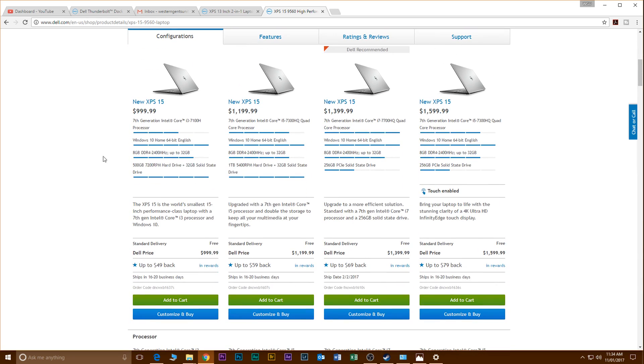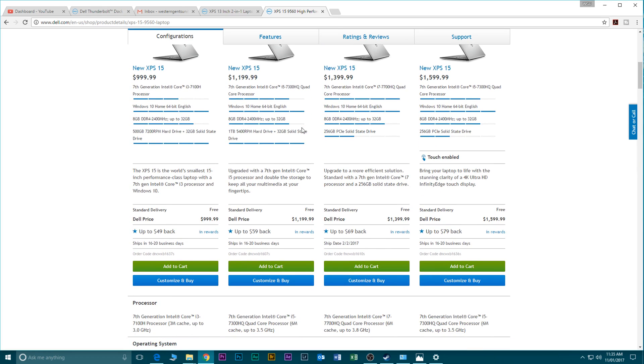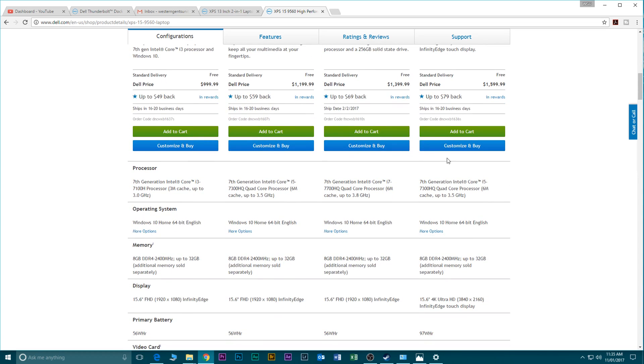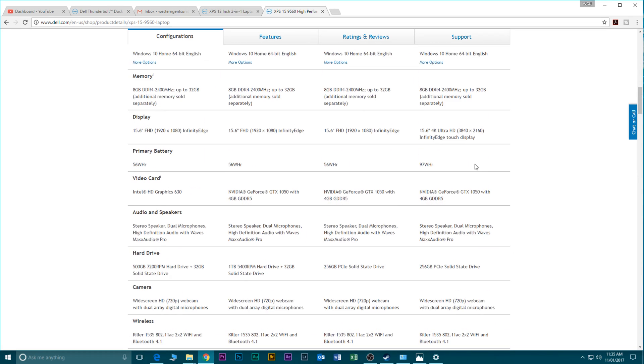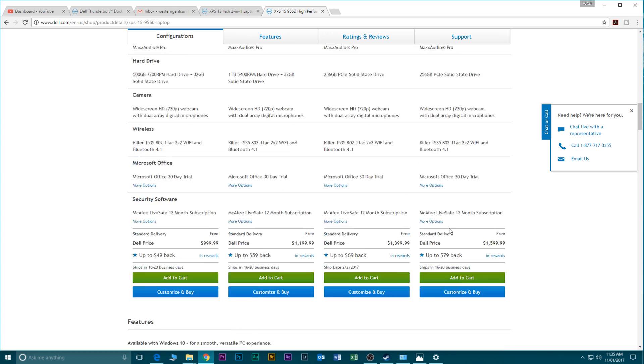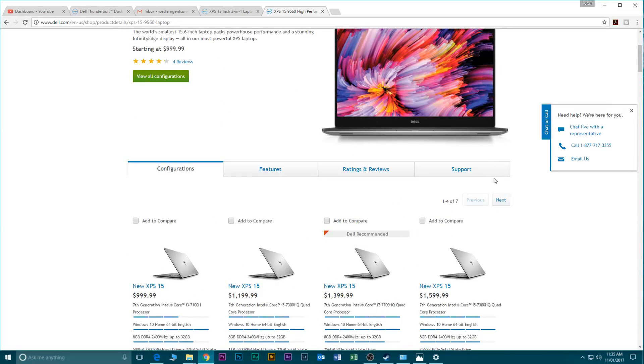Starting at $999 with the i3, the $999 model obviously has a mechanical hard drive and the 1080p screen. The next model up, well I'm not going to go through all the models you can check them out yourself, but what I don't see here is a fingerprint scanner. I don't see any models with the fingerprint scanner.